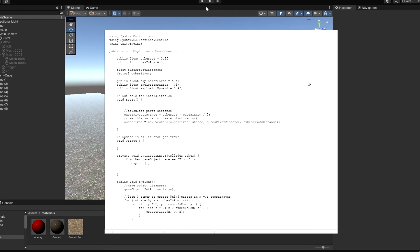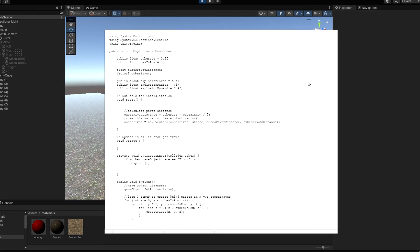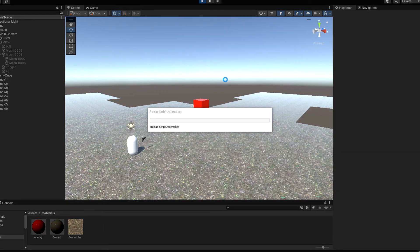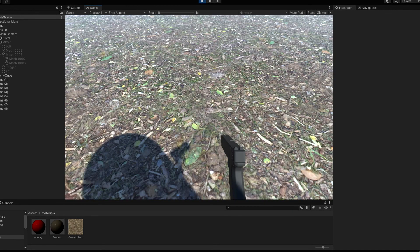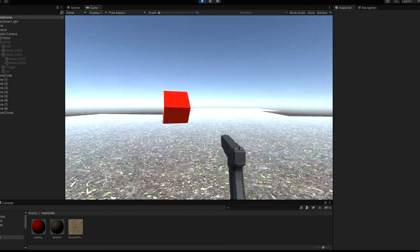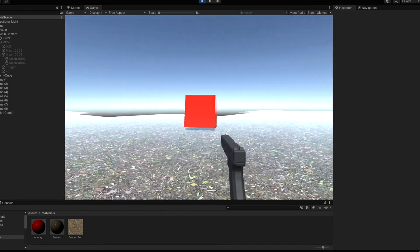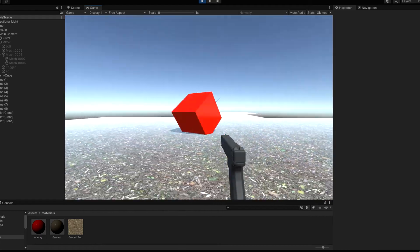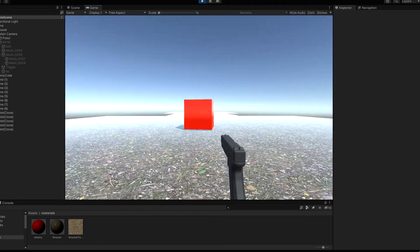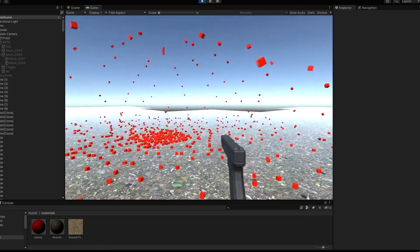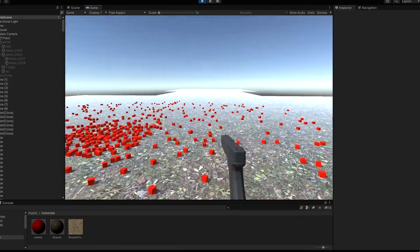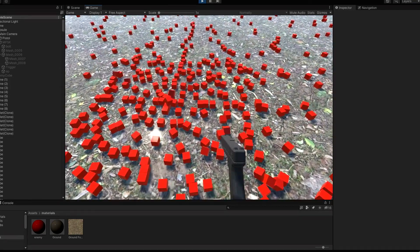I copied this cool script from internet. It makes the enemy explode to multiple pieces when eliminated. Pretty awesome, right?